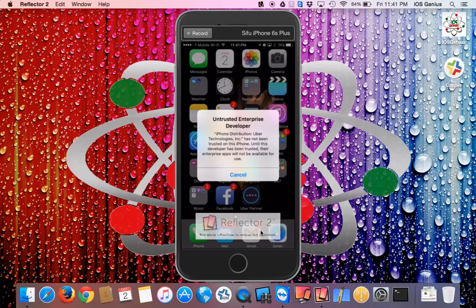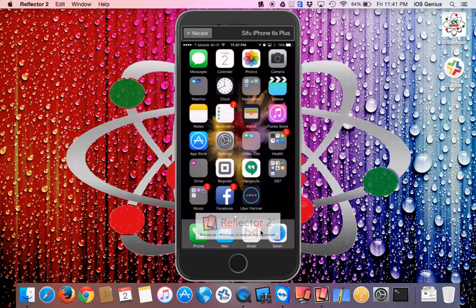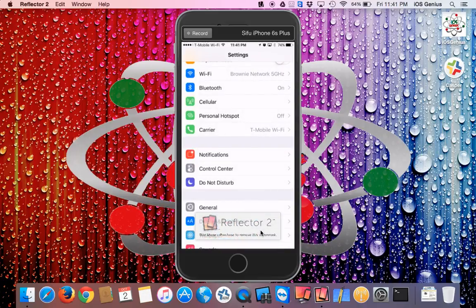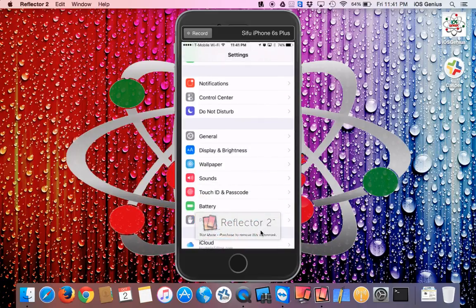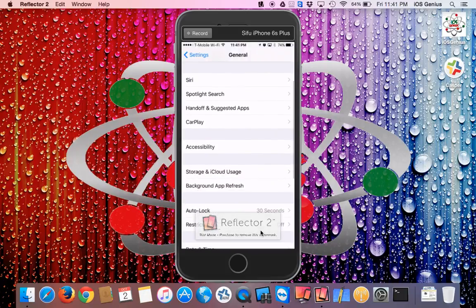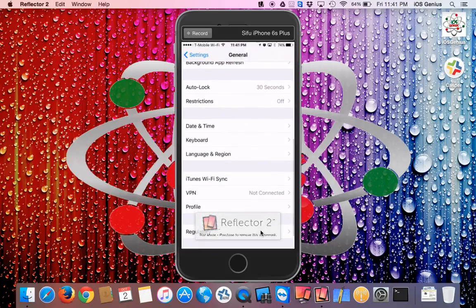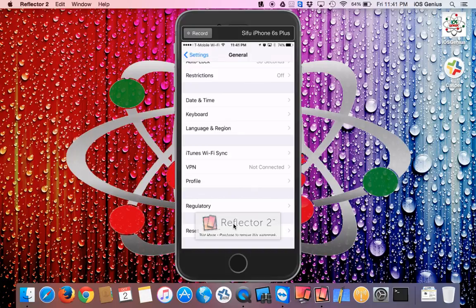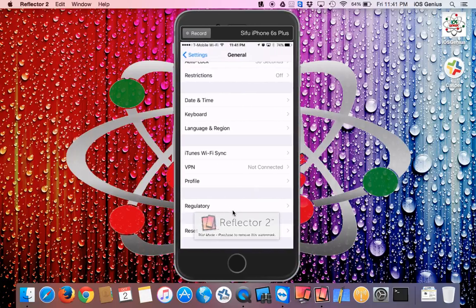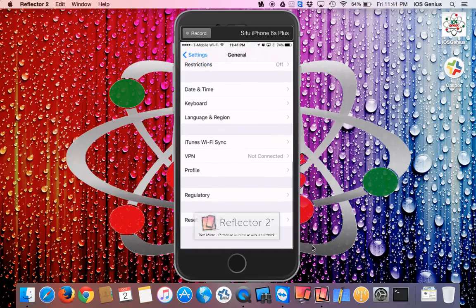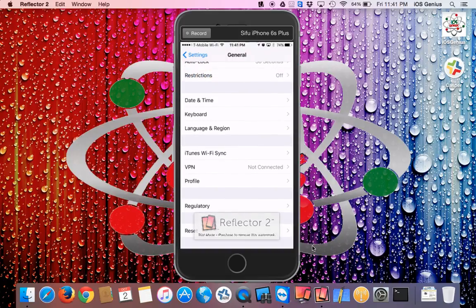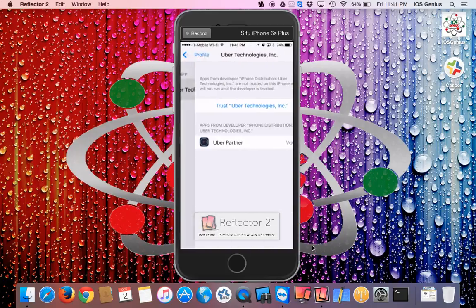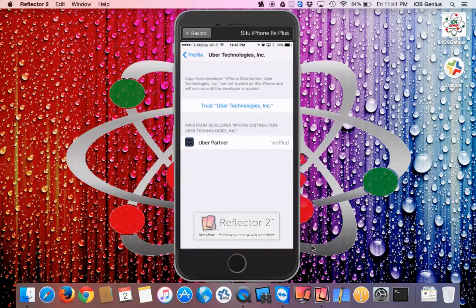For me to make this become a trusted app so I can use it to drive, you need to go to your Settings. From your settings, scroll to General. Then from General, you want to scroll down and select the third row from the bottom. It says Profiles.